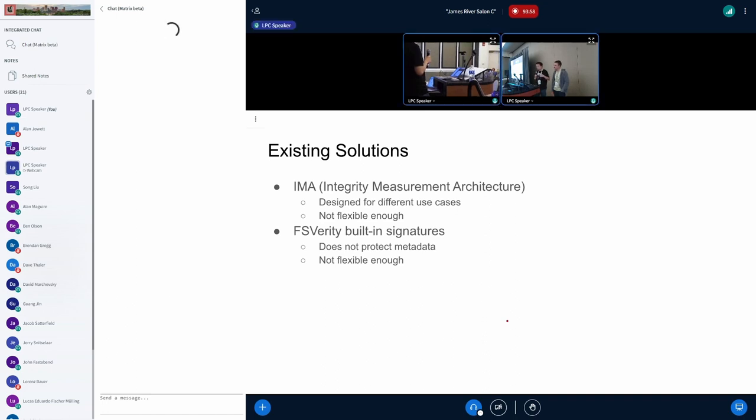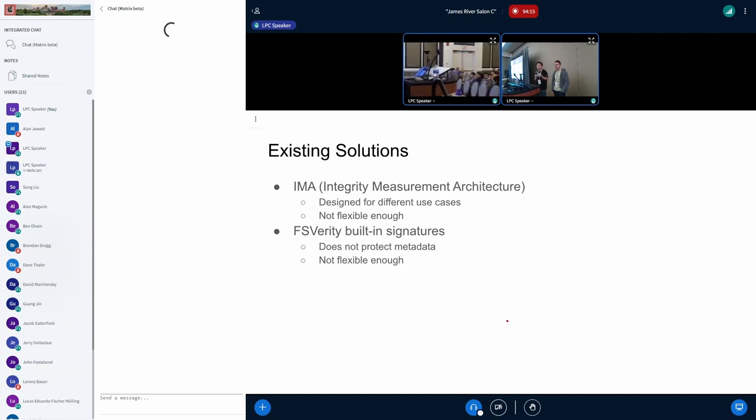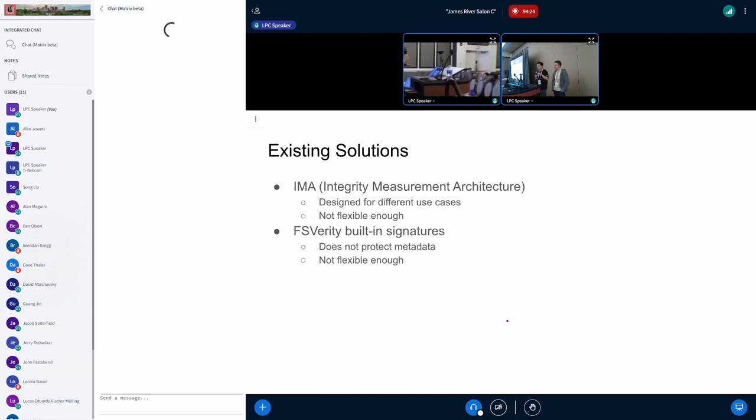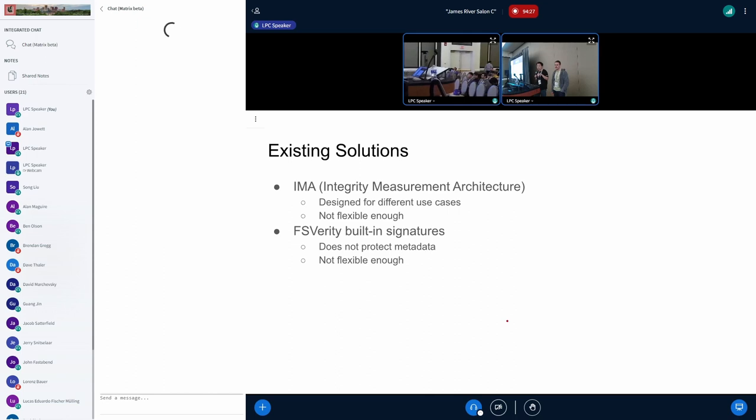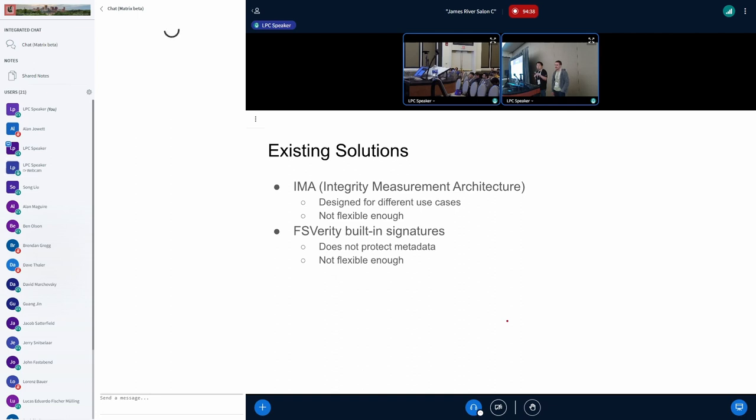And another thing is the FS Verity itself have a built-in signature features. And what it does, if you have this binary you want signed, you attach a signature. And if someone accidentally modified the file, either by writing to it, or maybe writing bypass it directly to the block device, you will know that. And the problem with this built-in signature is it's not protecting the file metadata, which means if you remove the file, and place another file with the same name in the same location, you will lose the protection. And naturally, the kernel will say, oh, this is not a protected file, you can just do whatever you want.